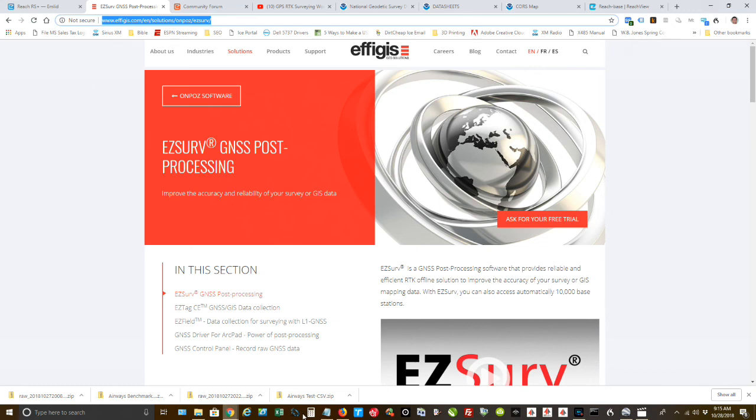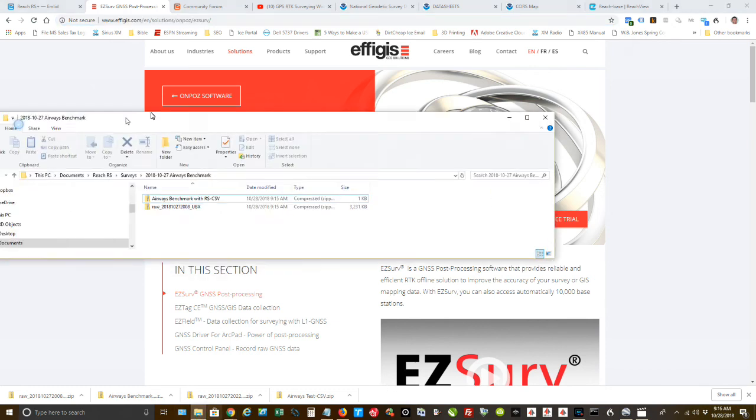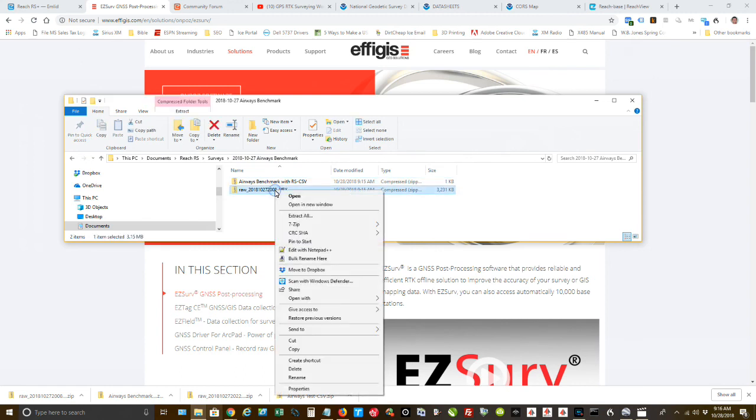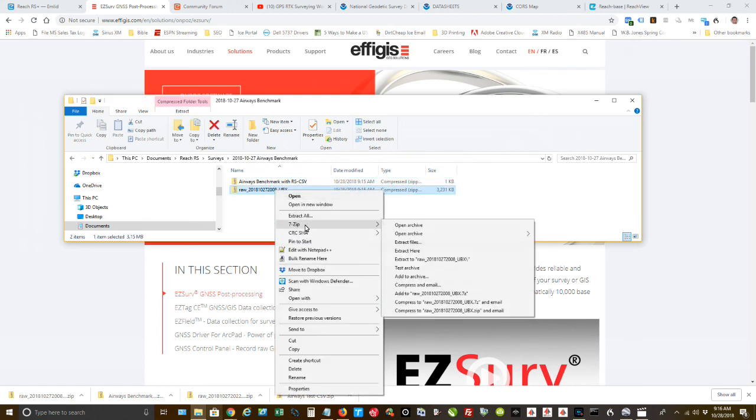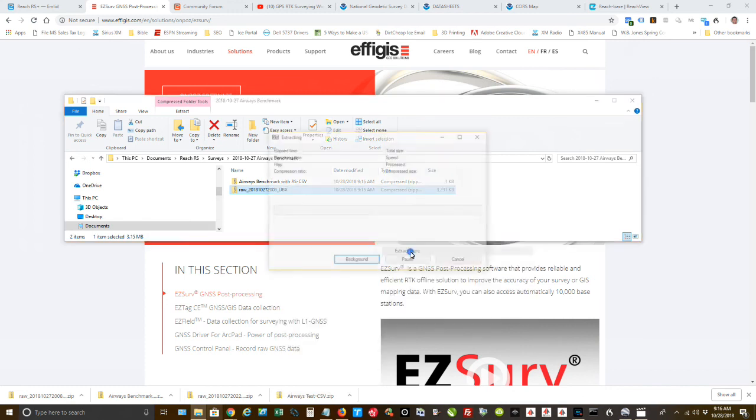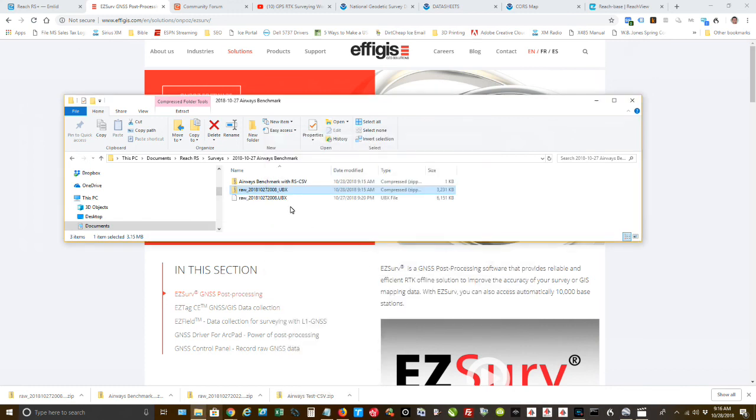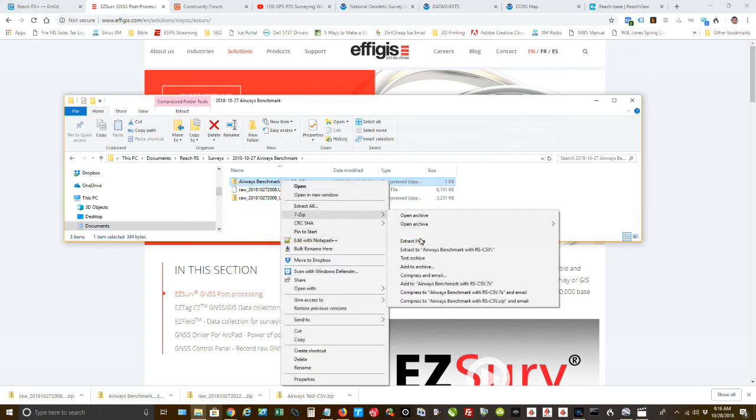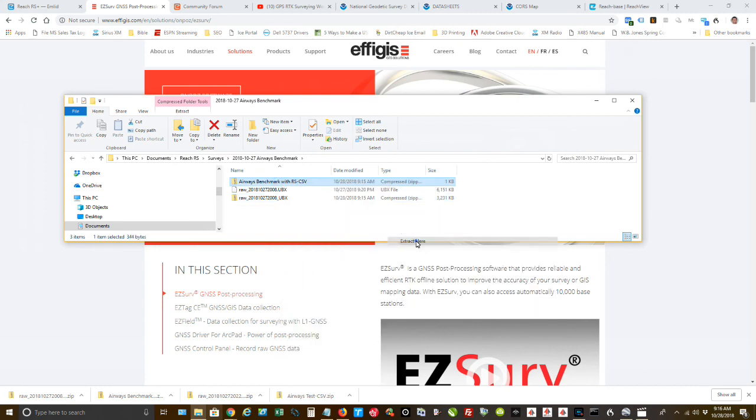So now let's bring up our Windows Explorer. I'm going to go into, I'm already in my Airways benchmark. These are the two files that we saved from the Reach RS. I need to now extract these. So I'm going to seven zips when I use extract here. You need to unzip these in the same folder. Seven zip extract here.